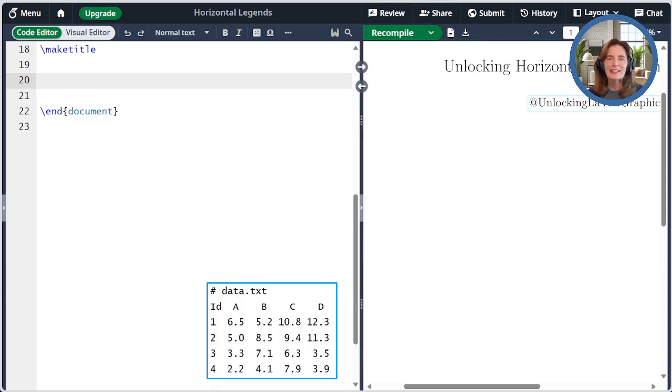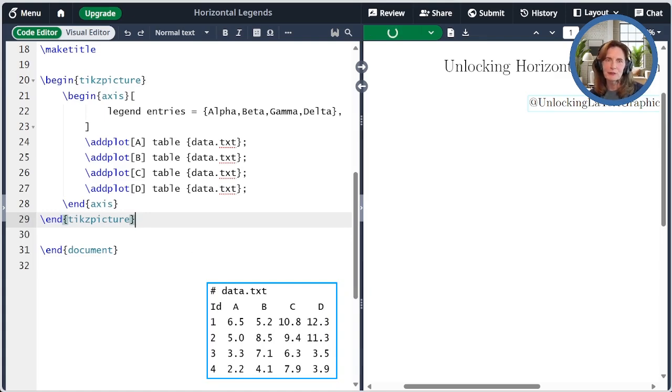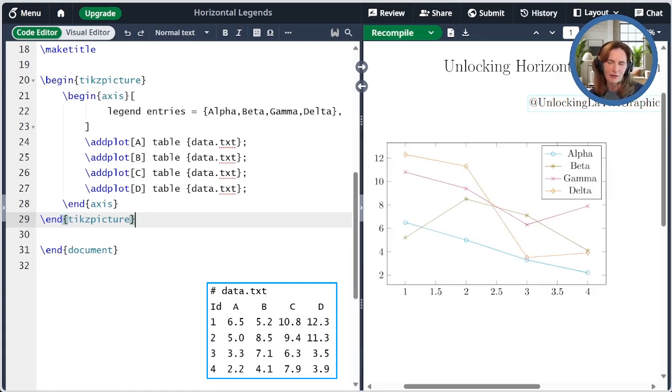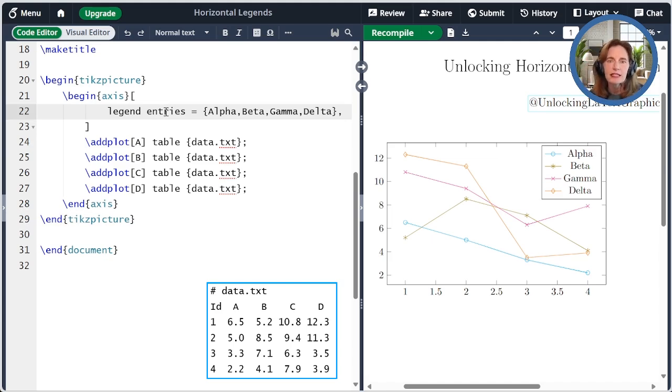I'll paste here the plot we'll be working with today. I'm plotting four columns from data.txt using the plot styles that we defined above A, B, C, and D. Most importantly for today's episode, this plot has a legend because I specify the legend entries in the axis options.